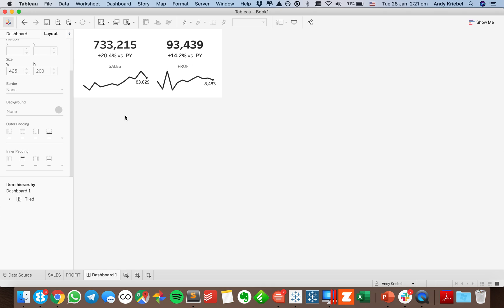The core idea is to create your big numbers and sparklines in a single sheet. You only end up with two sheets now, whereas if you had built the KPI numbers and sparkline as separate sheets, you'd end up with twice as many. I hope you found that helpful. Have a good day.